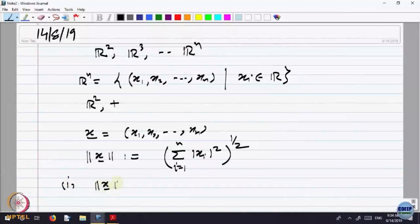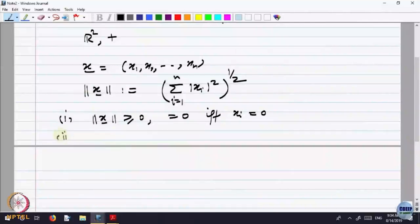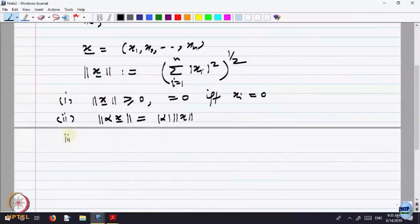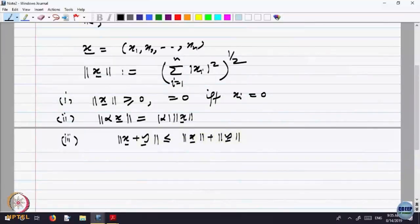This norm has properties very similar to the absolute value function. First, the norm is always greater than or equal to zero, equal to zero if and only if each xi equals zero. Second, for scalar multiplication: the norm of alpha times x equals |alpha| times the norm of x. Third, the triangle inequality: the norm of x plus y is less than or equal to the sum of the norms. It behaves very much like the notion of absolute value for real numbers.